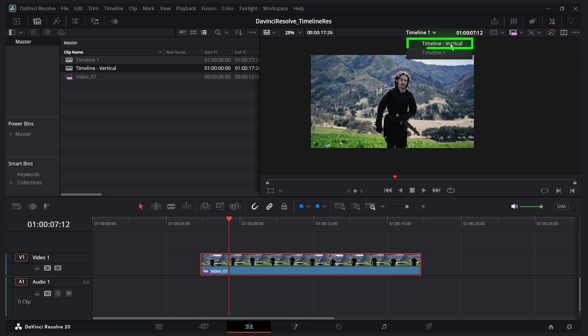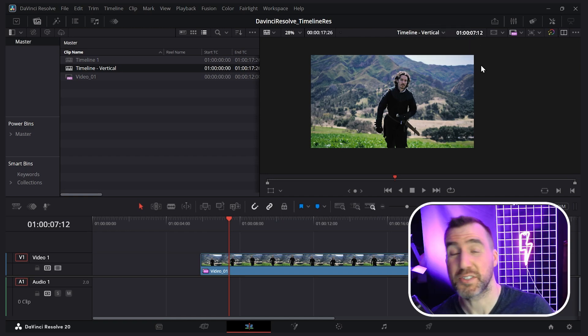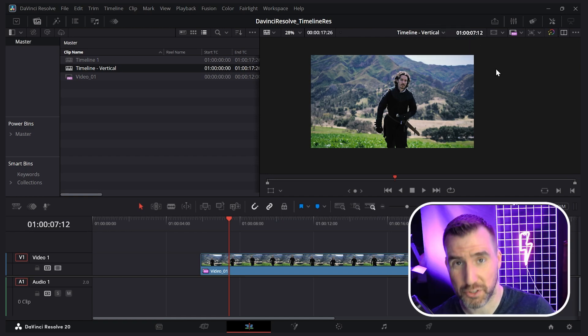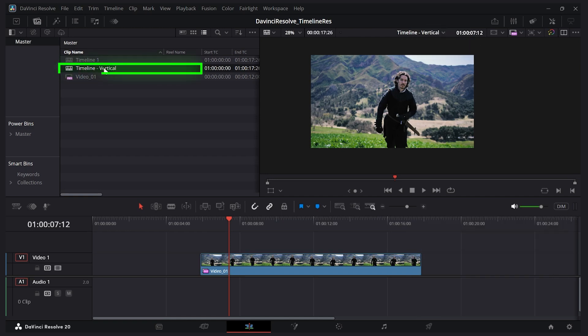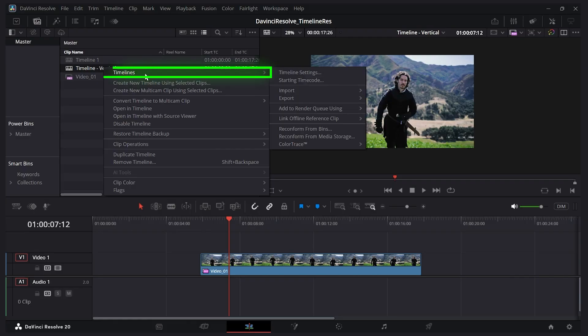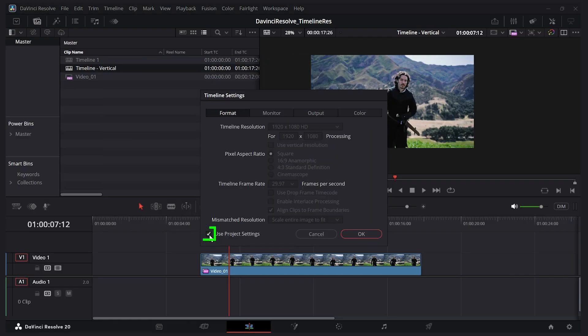It still looks the same but we can change the resolution for it. I'll right-click on timeline vertical, use timelines timeline settings, uncheck use project settings, and that'll make it a vertical resolution. I'll check this box here and click OK.